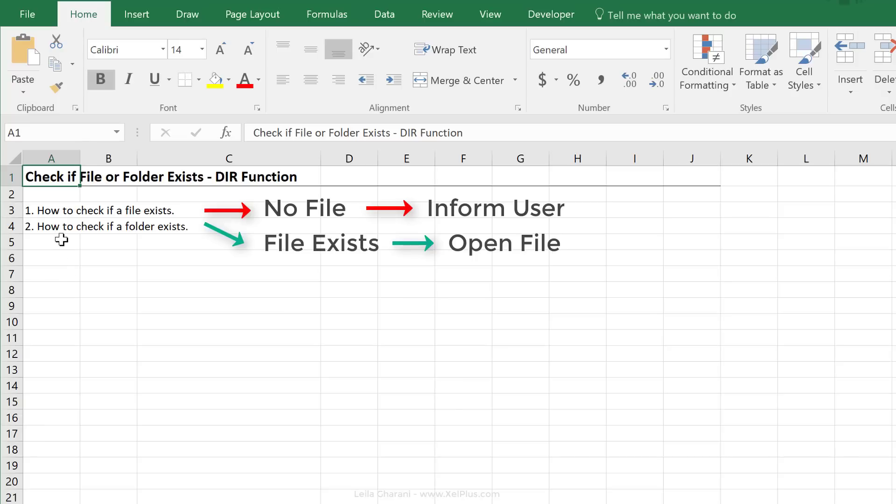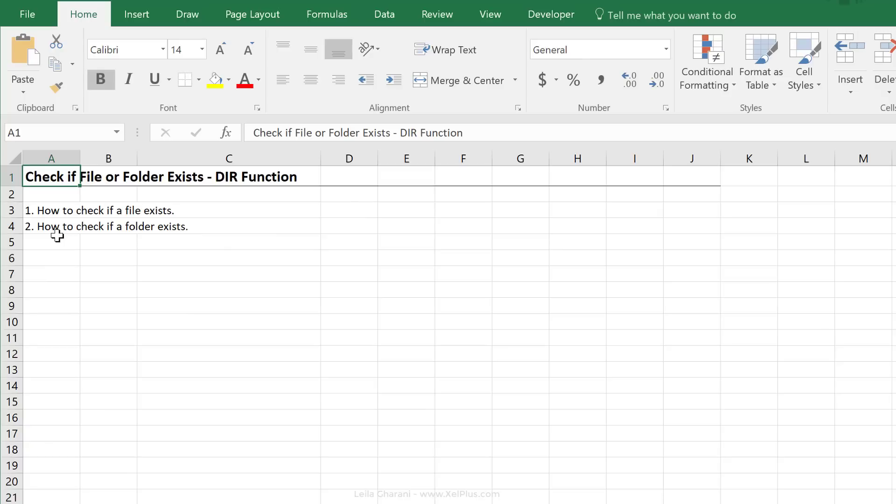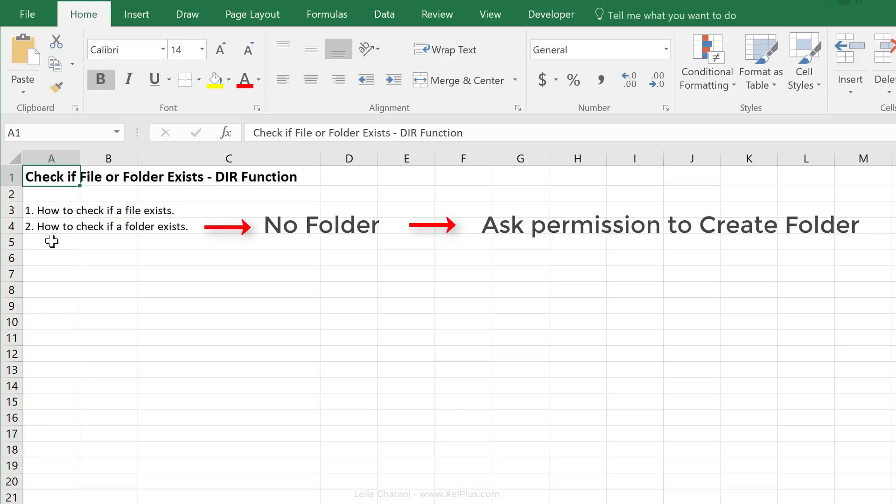In task number two, we're going to check if a folder exists. Now if it doesn't exist, we will prompt the user with a message box asking them whether they want to create that folder. And if they say yes, we're going to create the folder for them.